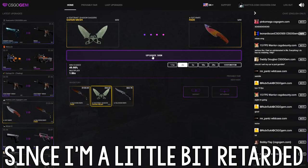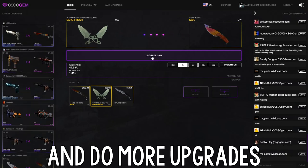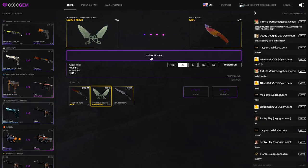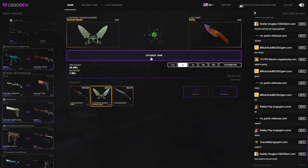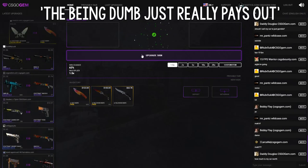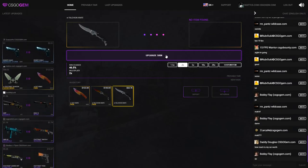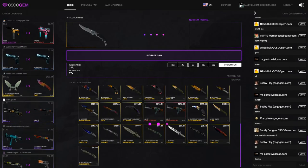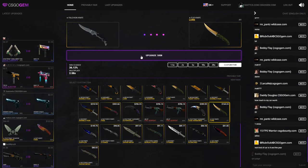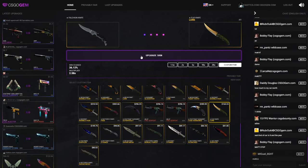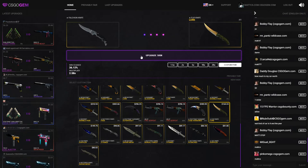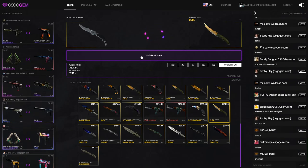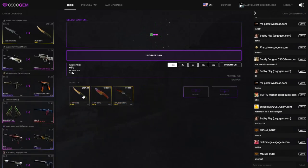But since I'm a little bit retarded, I kind of want to go on and do more upgrades because that's how I am. I want to make a good video, so this is what makes a good video, just being dumb. Holy shit, the being dumb just really pays out! All right, two times on this. No item found, custom item, $63.36.